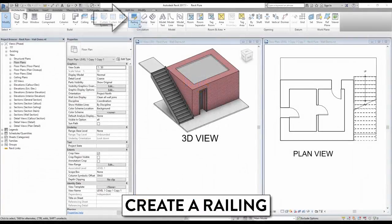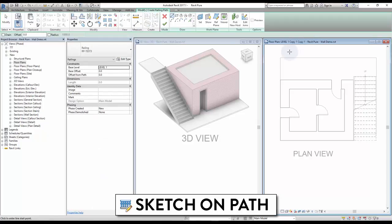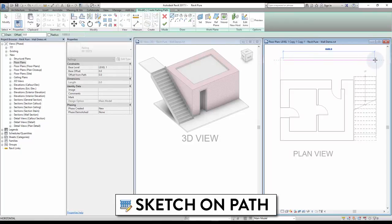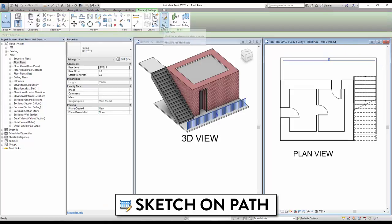Railings are located in the Architecture tab. You have two options to create a railing. Sketch on Tap is used to simply draw the boundary of the railing. Draw purple boundary lines and click the green check to complete.